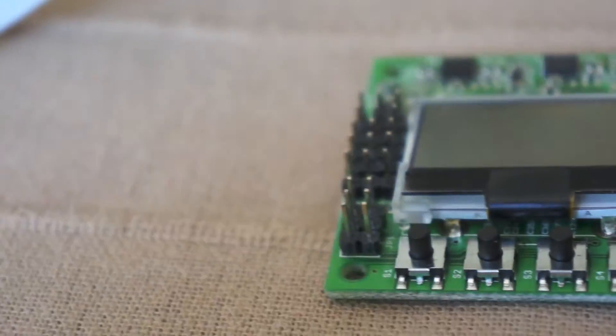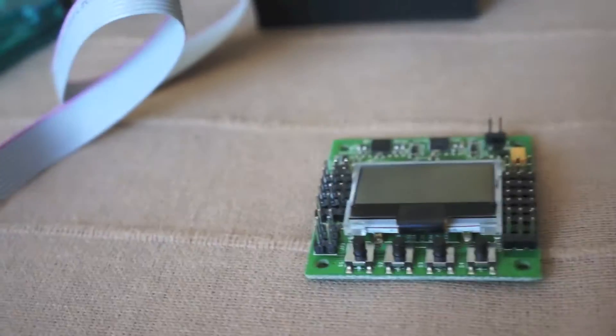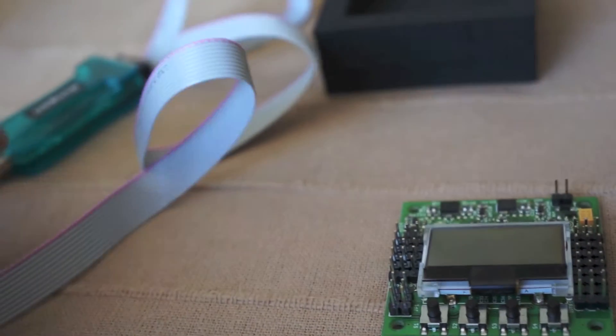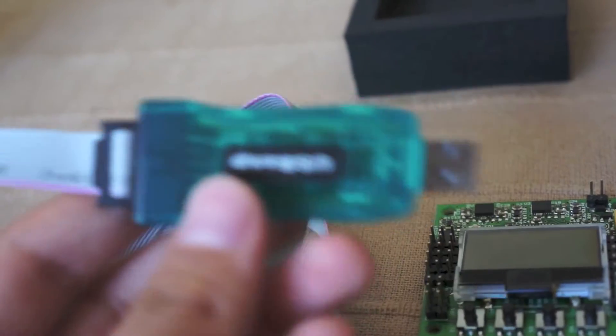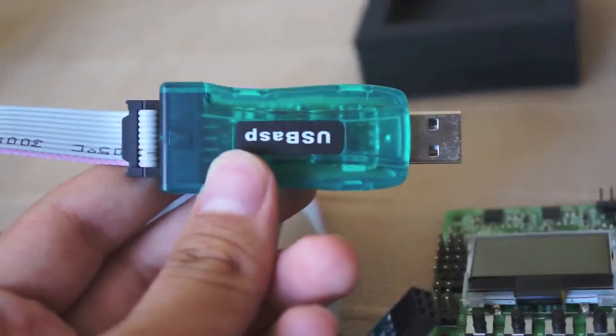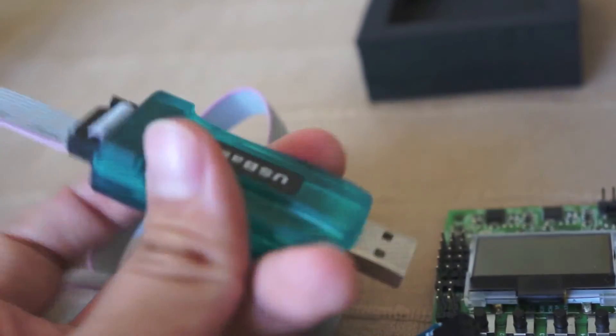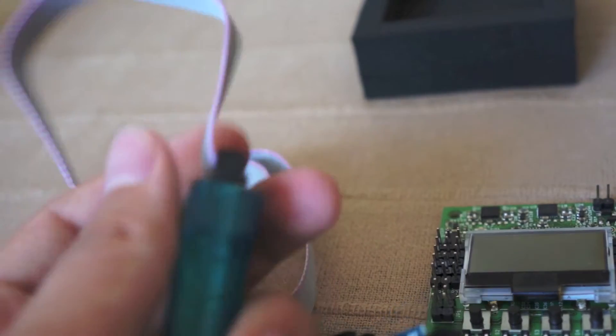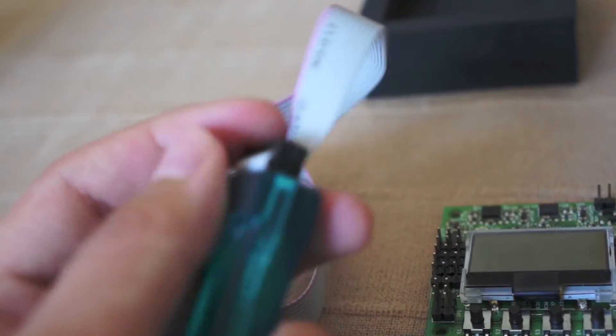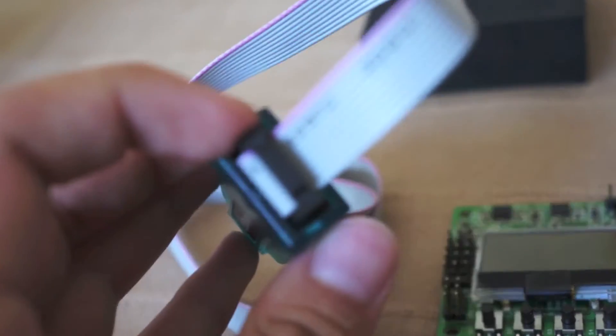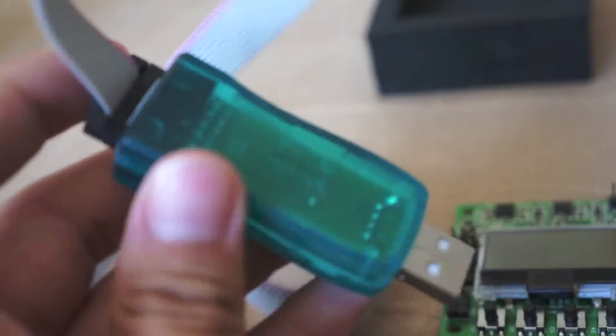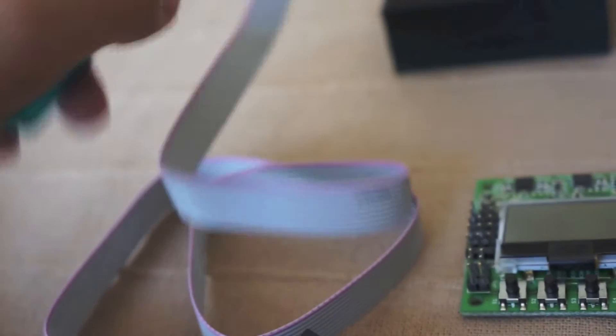We're going to obviously need a KK2 board that you want to update, then we're going to need some kind of USB-ASP device. This is actually an eBay clone, but they all basically serve the same purpose. You're going to need a wire, and I think this is a 12-pin I believe, or something along those lines.